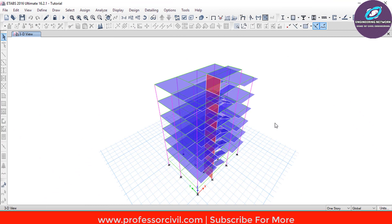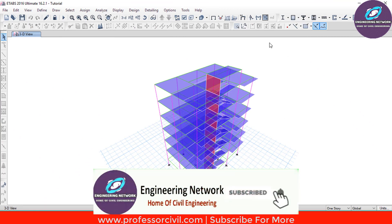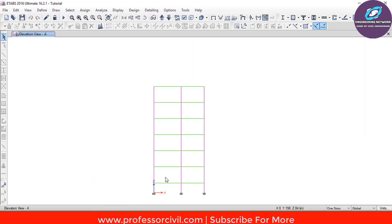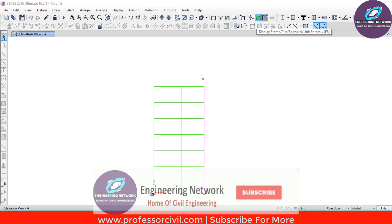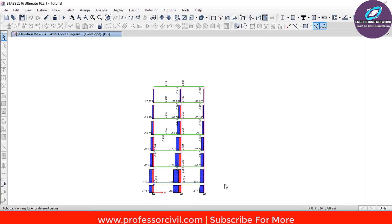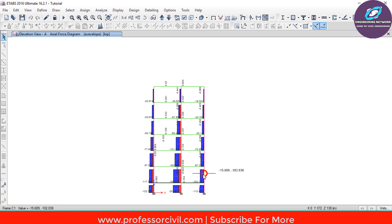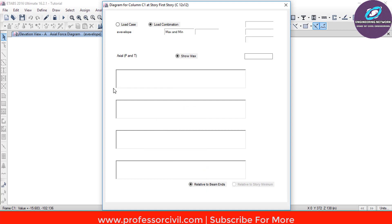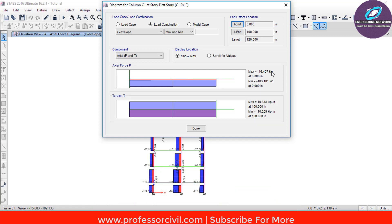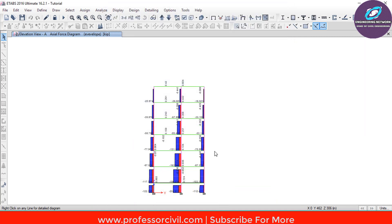Next, if you need to find the axial force for a column, go to the Elevation View, select A and then click OK. Now again go to the Display Frame icon, select Axial Force, and then Apply and OK. The axial force of each column is now listed. Right-click on a particular column for the detail view — the axial force has a maximum value of minus 16.407 kip. This concludes finding the bending moment, shear force and axial force.